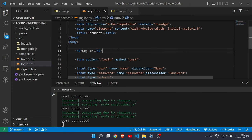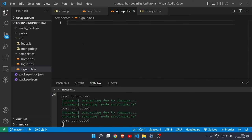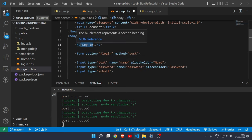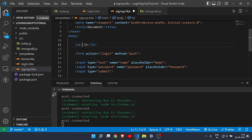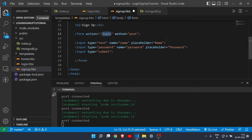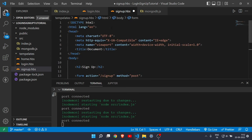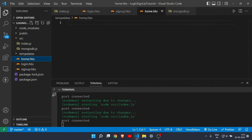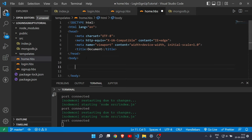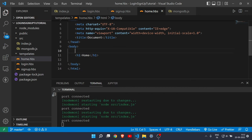Copy the entire login.hbs content and paste it into 'signup.hbs'. Change the H2 to 'Sign Up', the action to '/signup', and the method remains POST. After a user signs up or logs in, they'll go to the home page, so create a simple 'home.hbs' with 'Home' for now.